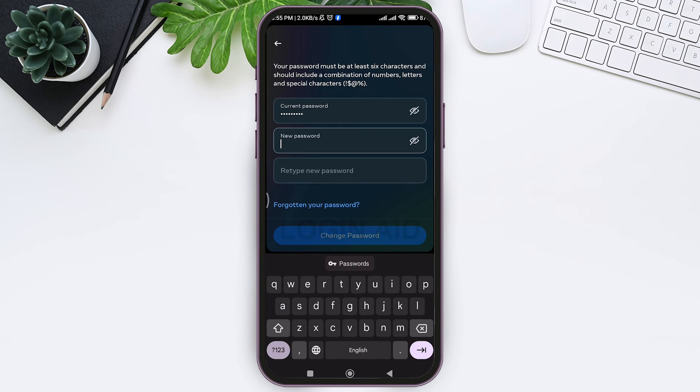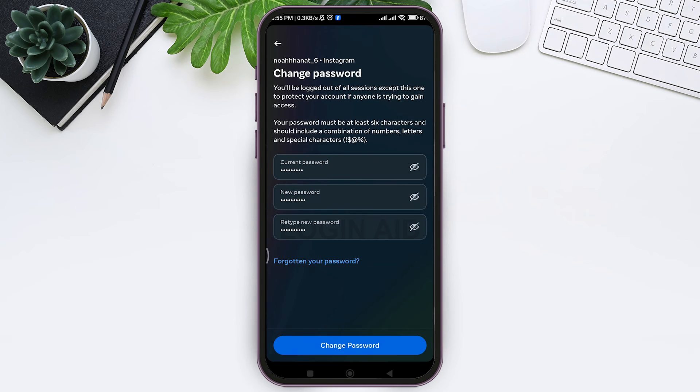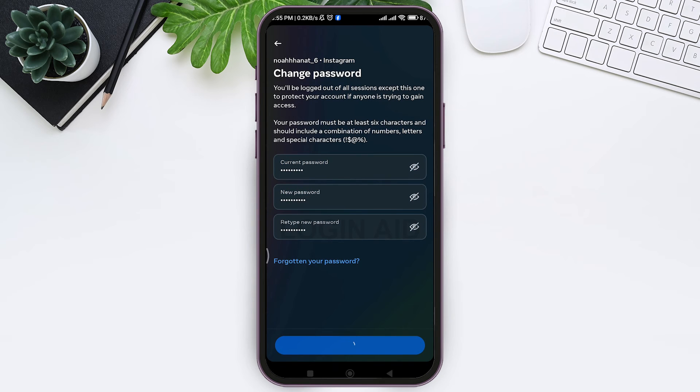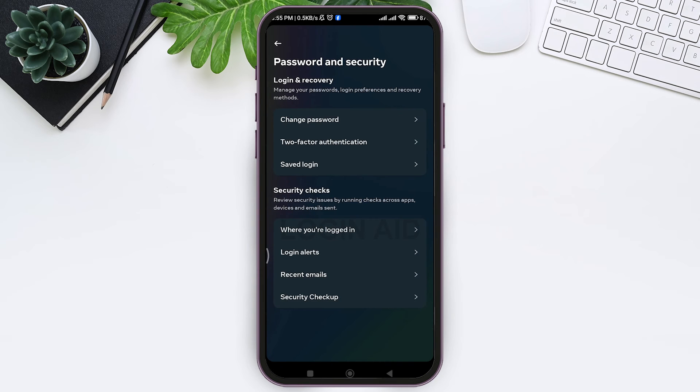Enter your new password, retype your password, and then press on Change Password at the bottom. You can also manually select the Instagram devices to log out from.